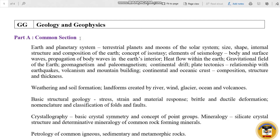If you want to talk about the common section, it includes the Planetary System. There are many topics and subtopics. There is a link in the description box. Next is Weathering and Soil Formations. This is also a topic in the syllabus.